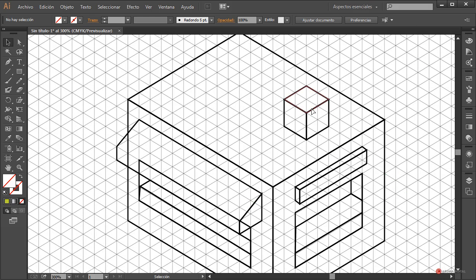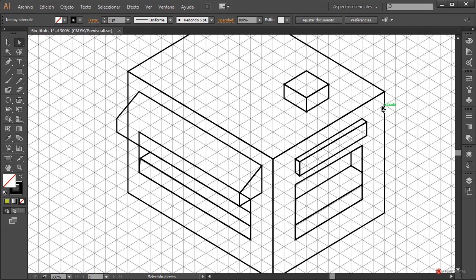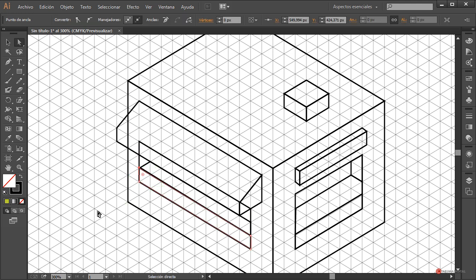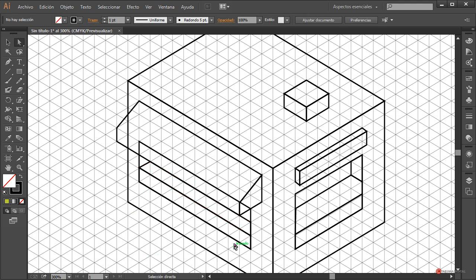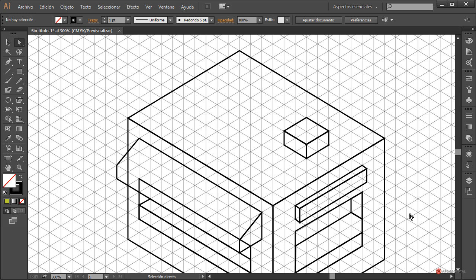Completamos nuestro puesto. También podemos modificar la perspectiva posteriormente utilizando la herramienta de selección directa en las anclas, con la tecla Mayúscula pulsada para no seleccionar otros elementos, y pulsando la flecha del teclado hacia abajo. Esa corrección es bastante rápida. Voy a corregir algunos elementos desajustados y ajustar las anclas para que todo encaje correctamente.